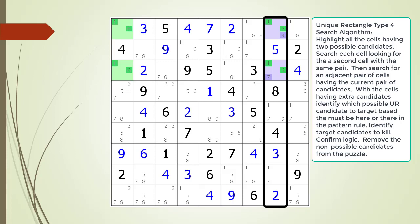We have outlined the house making up column 8. Notice how the possible 6 candidate only occurs twice in this house. This means the possible 6 candidate must occur in cell 1,8 or cell 3,8 highlighted in purple. Because one of the candidates making up our unique rectangle must be precisely in one of the two purple cells, we can conclude we have a unique rectangle type 4.